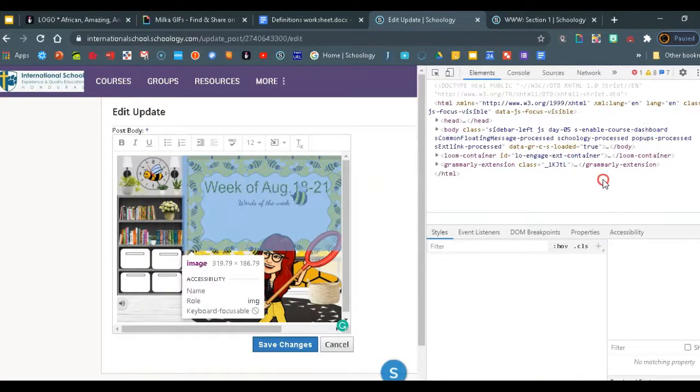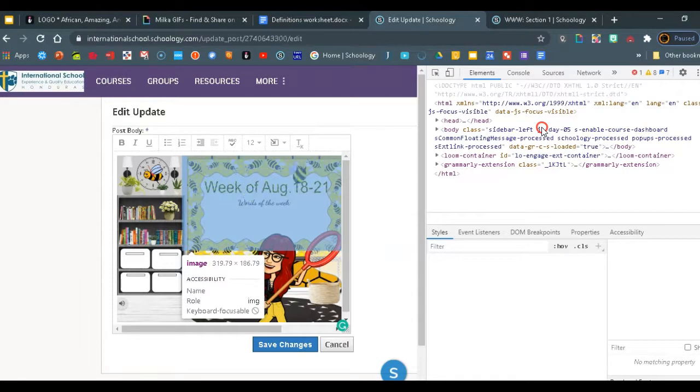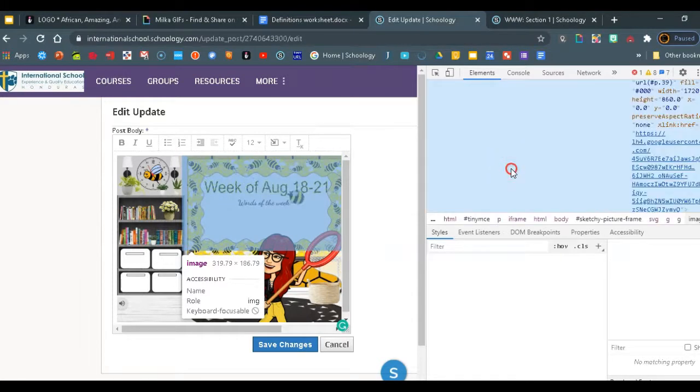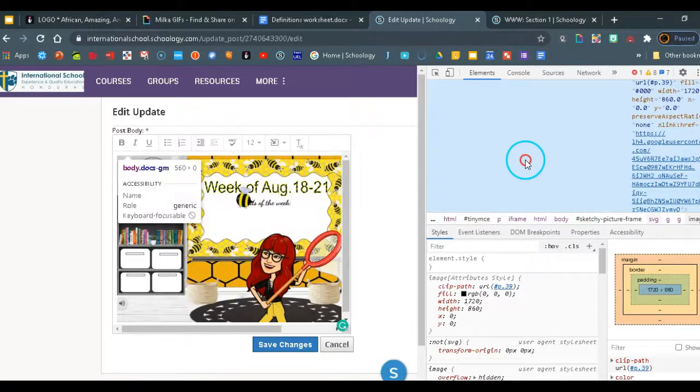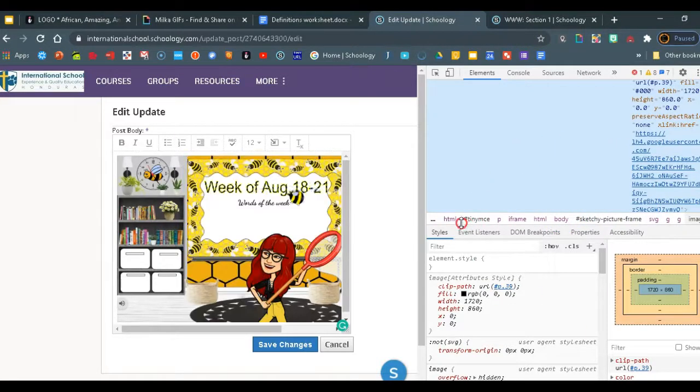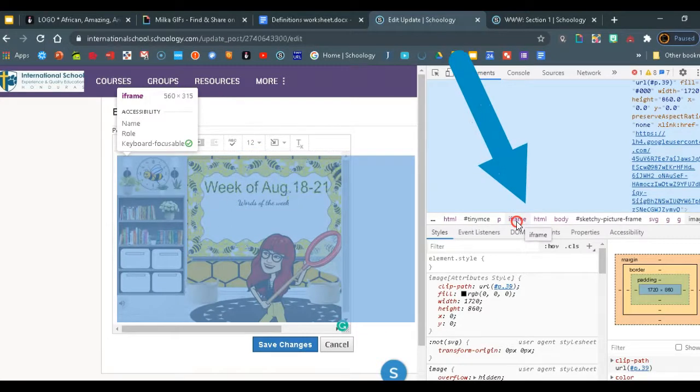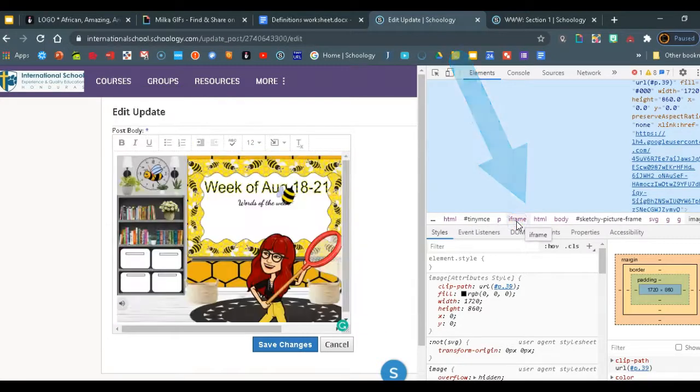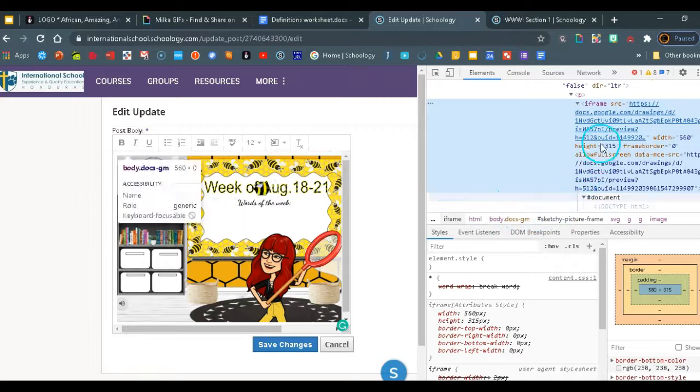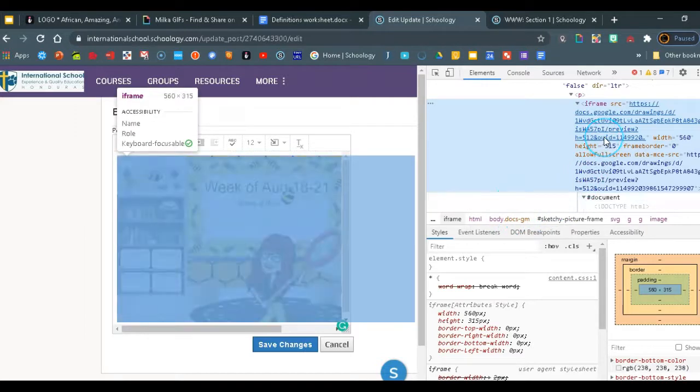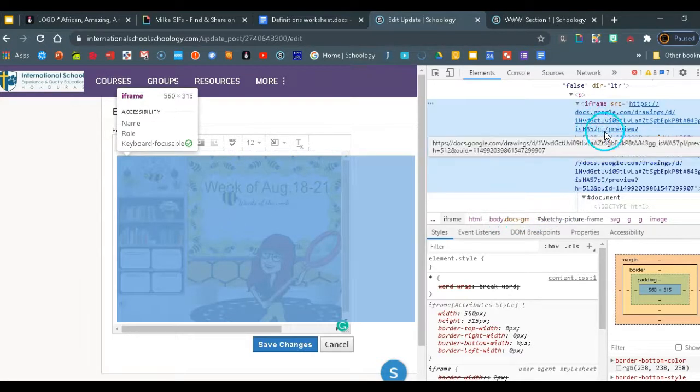Okay, now you can see we have a bunch of codes and lots of information about the image. Now don't get scared. All we need to do is once this is loaded, you will click on the one that says iframe right here. And then that is going to find for you the document where this comes from.